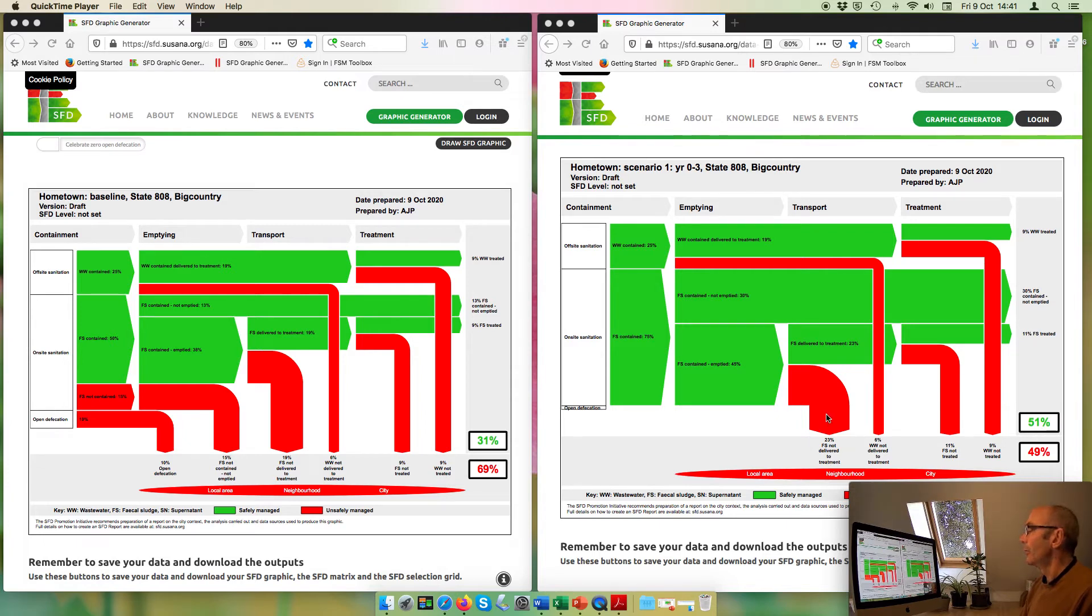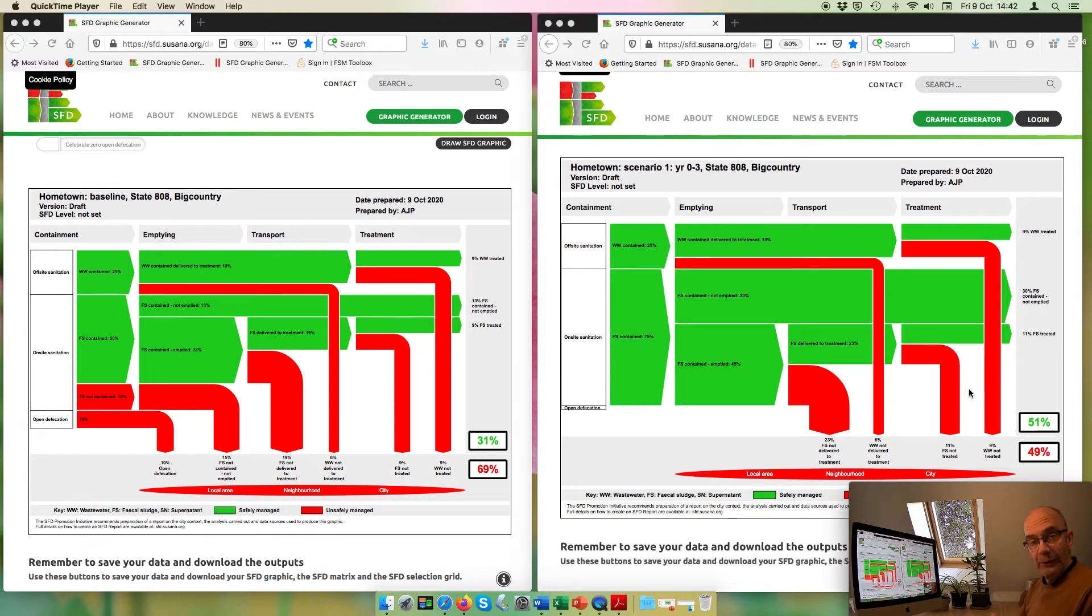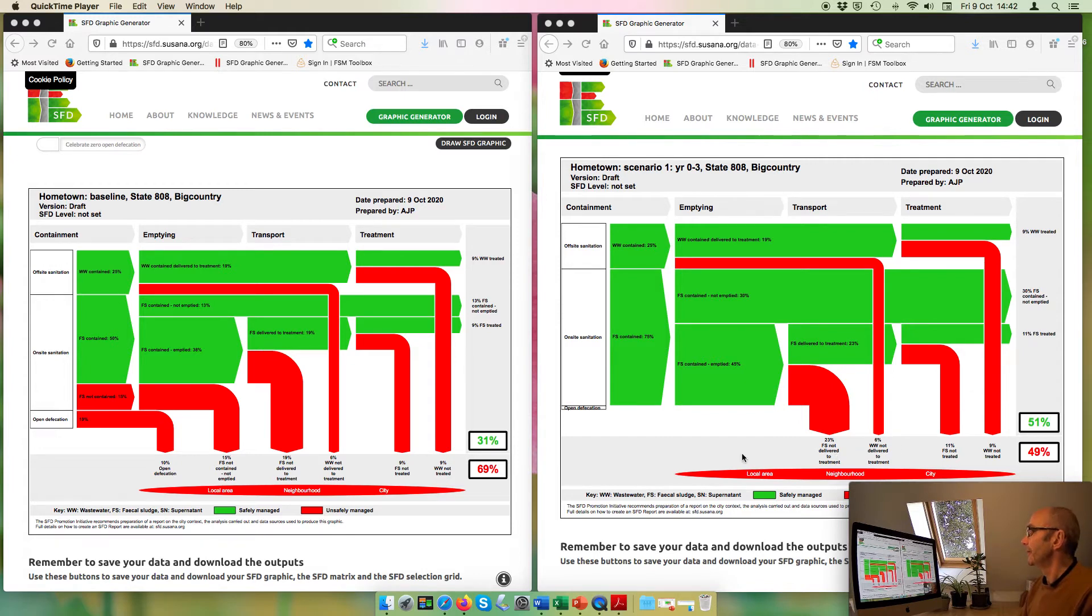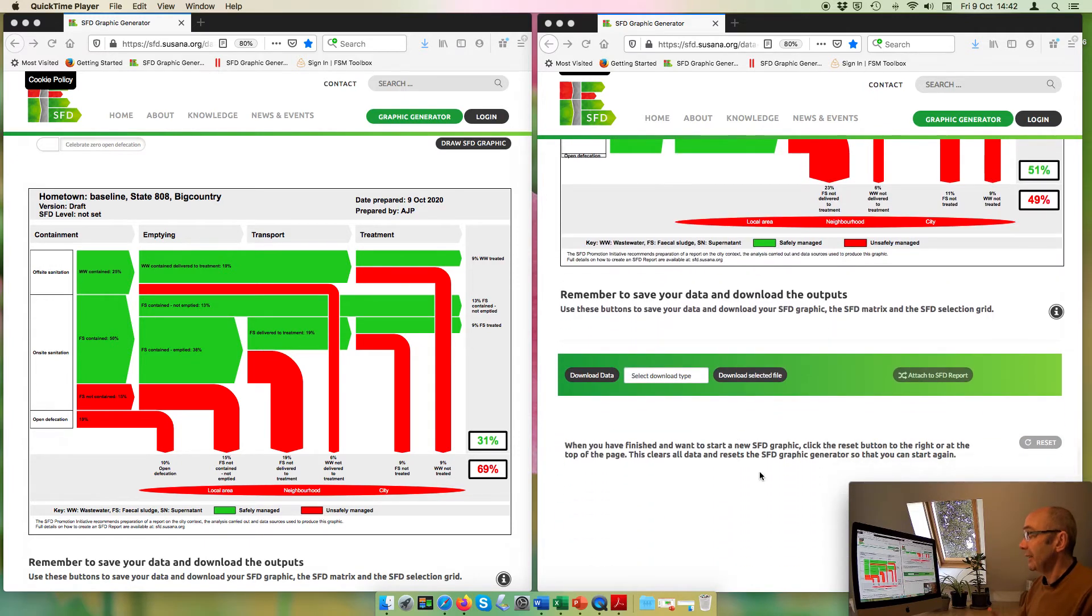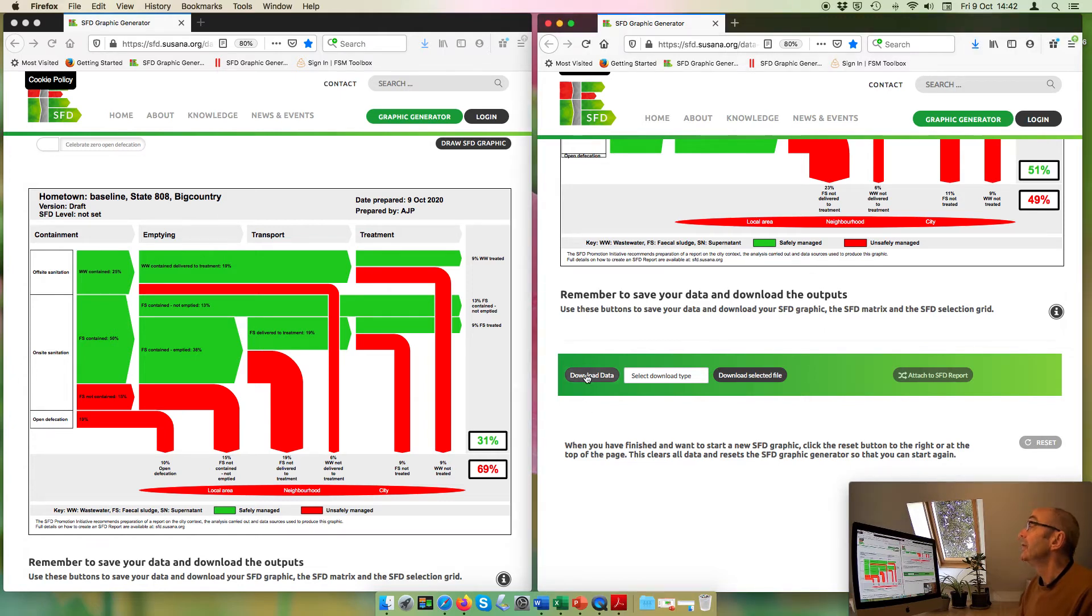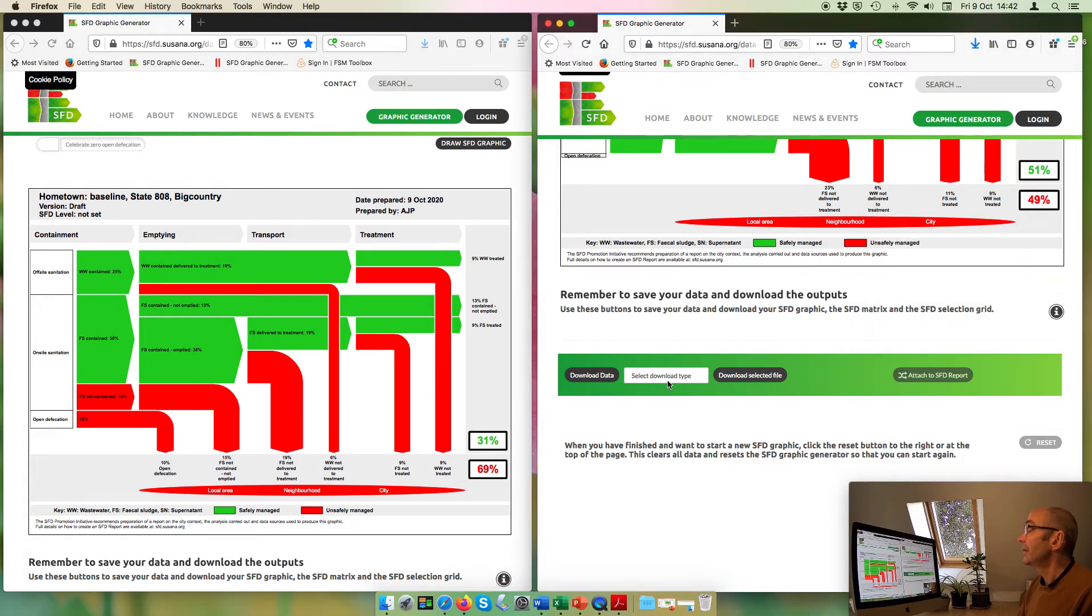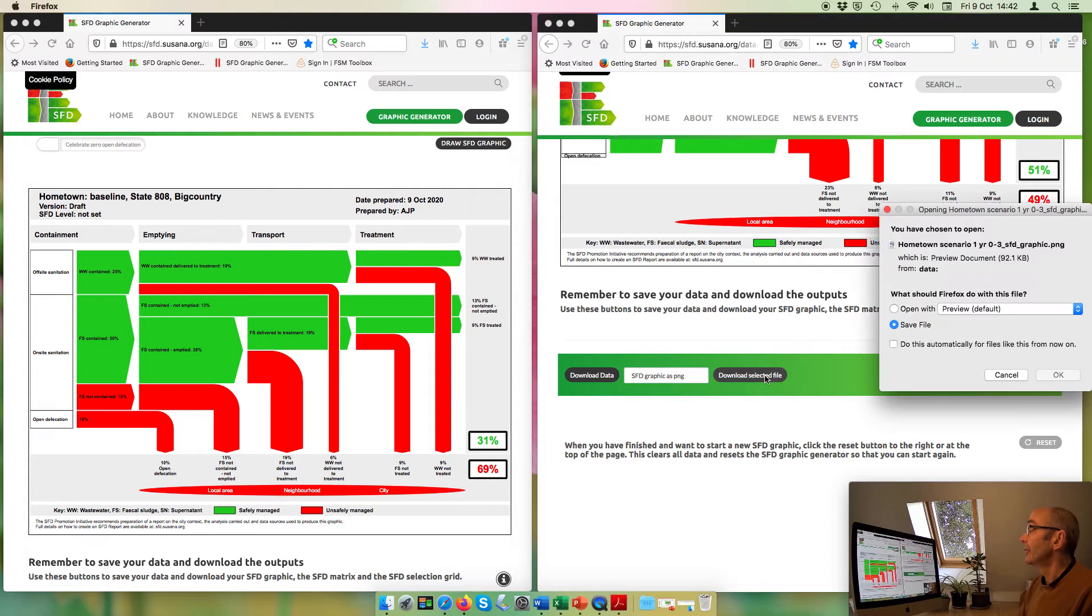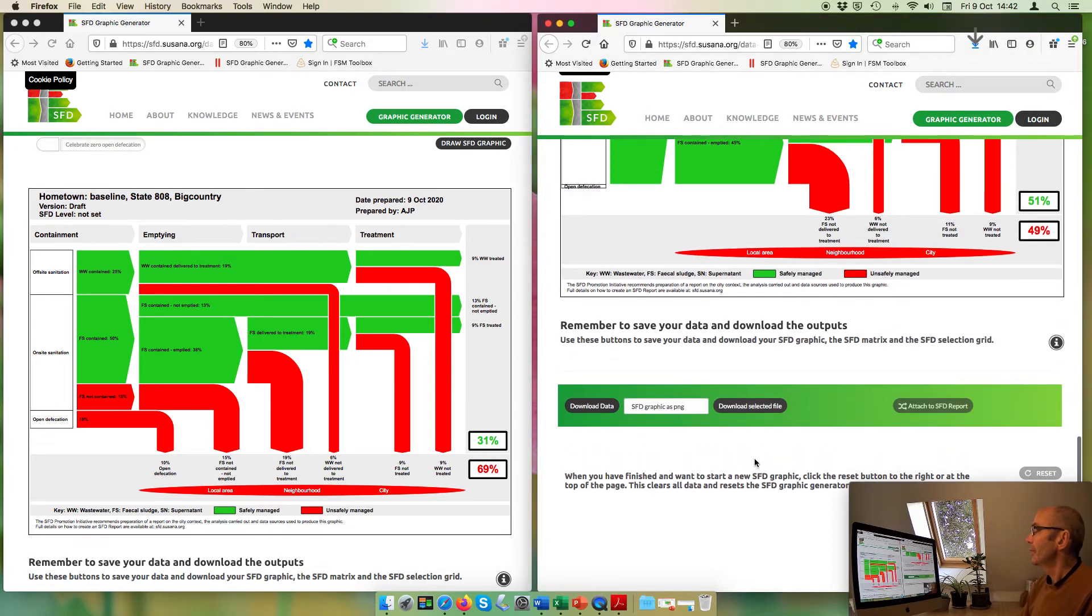But what we're left with is this 23% of fecal sludge, which is emptied but not delivered to treatment. And we can see that only 50% of the fecal sludge is treated. So maybe that's the next area I would like to focus on. But before changing anything else, I need to remember to save this scenario one, checking it's the right one, and I'm also going to change that to save the version of the graphic. So I can use both of those.